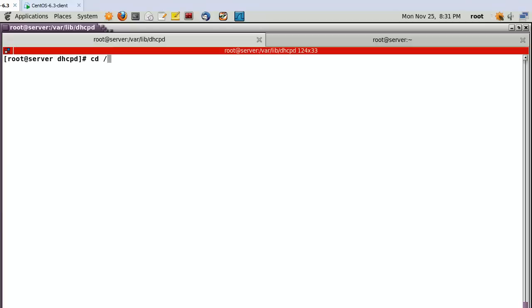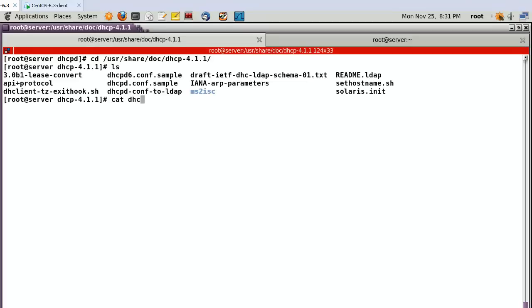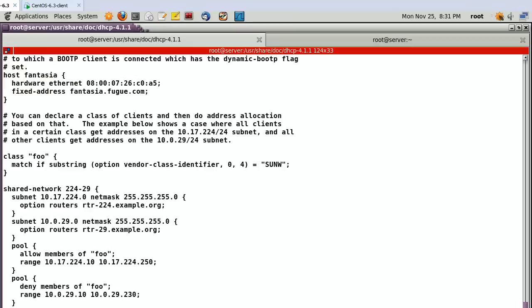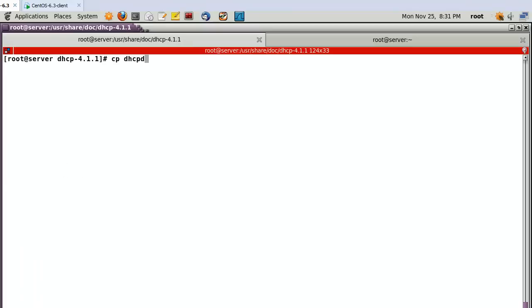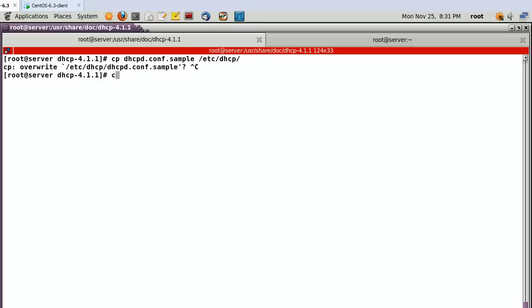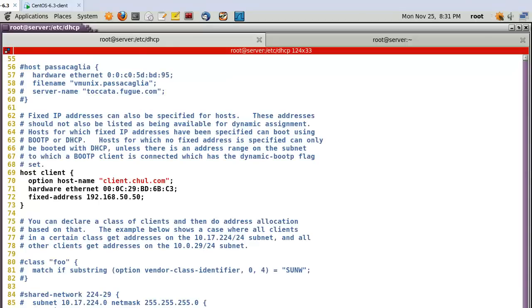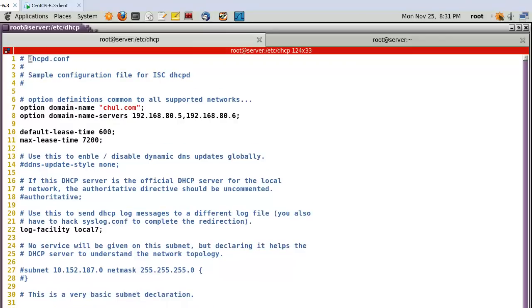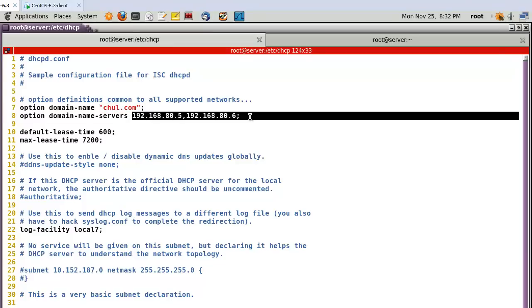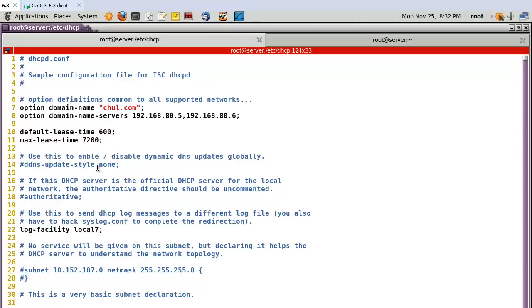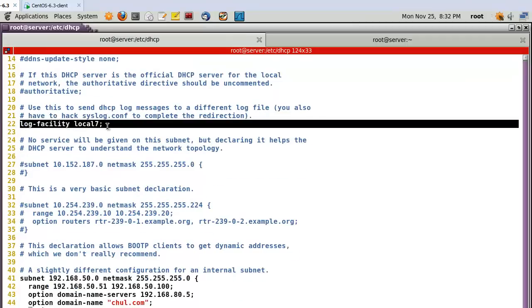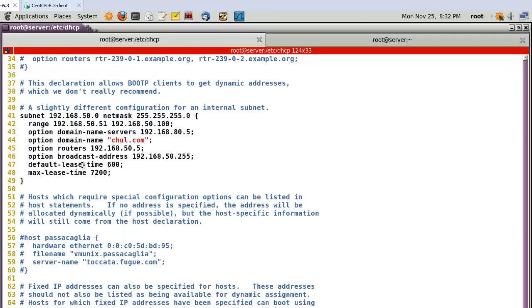Second, go to /usr/share/doc/dhcp. Here you can find the dhcpd.conf sample file. Please copy this file. In my case I already have it, so let me show the configuration. Open /etc/dhcp/dhcpd.conf. Looking at line number 7: option domain-name is chal.com; domain name servers are 85 and 86; default lease time is 600 seconds; max lease time is 7200 seconds. If you want to configure a log file, you can use this option.